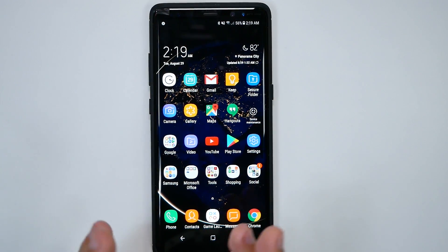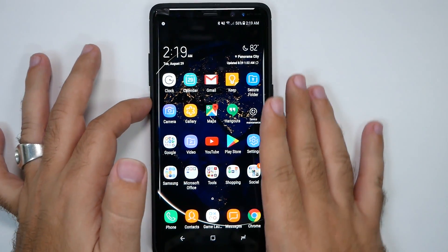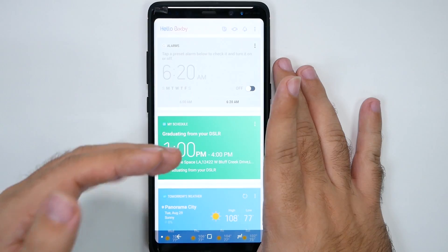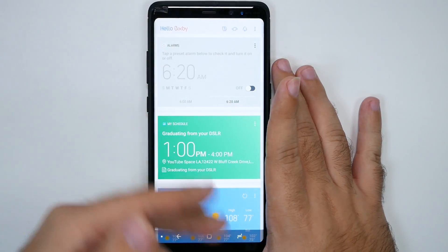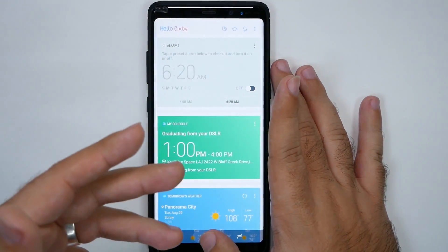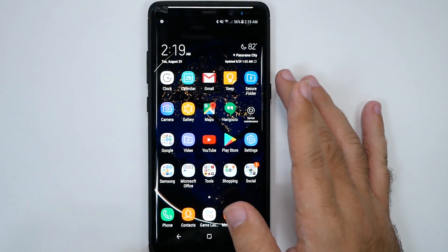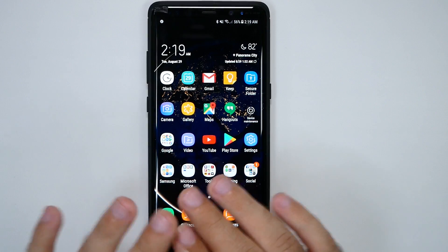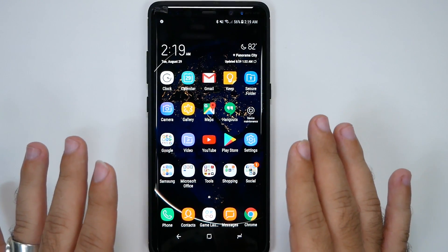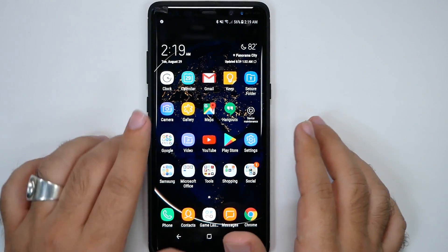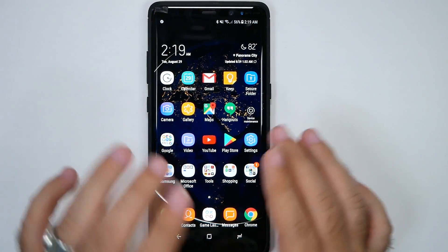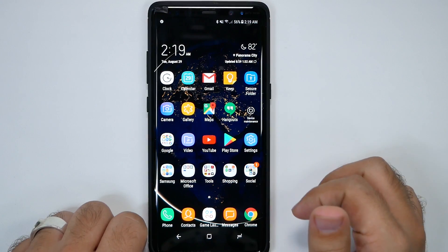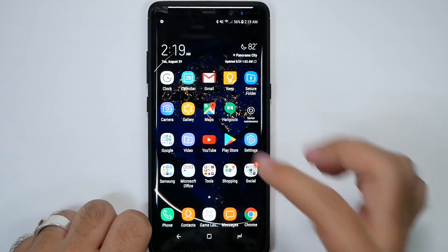There are lots of remap buttons, but that will still launch Bixby — it will launch Bixby and then launch something else with a remap app. This doesn't remap it; you can no longer use the button, but it permanently disables it. Let me show you how to do it.